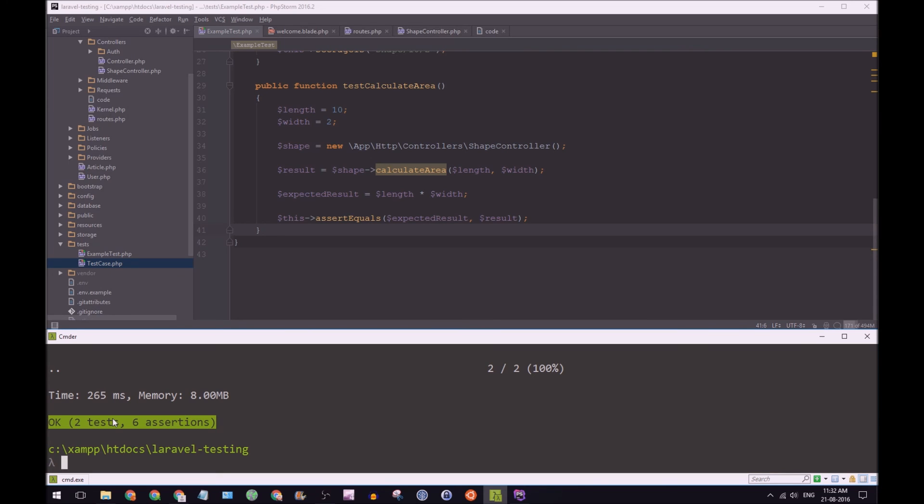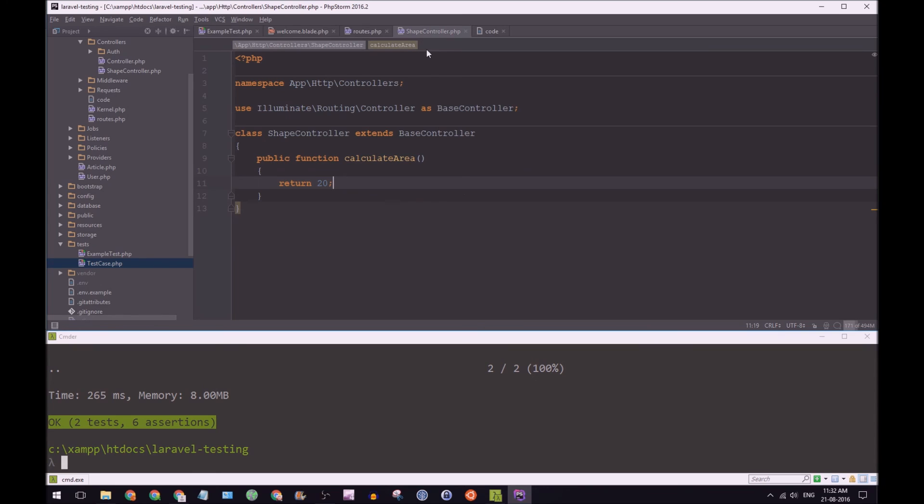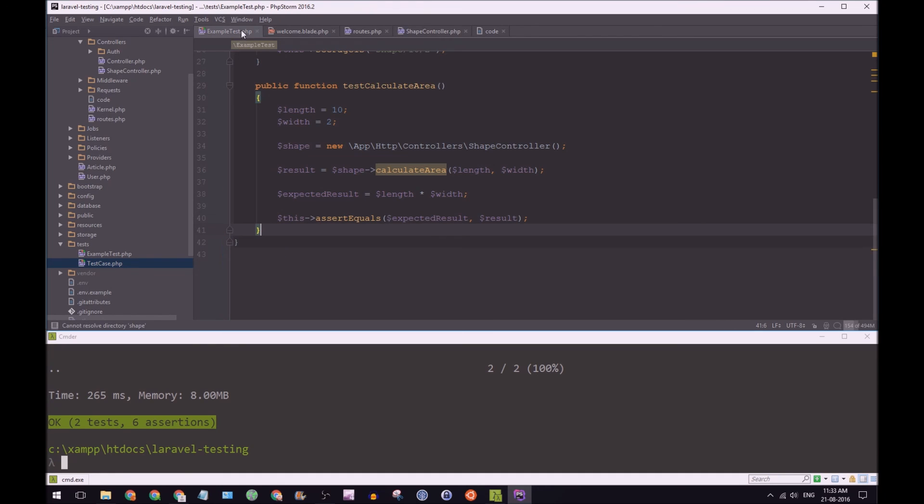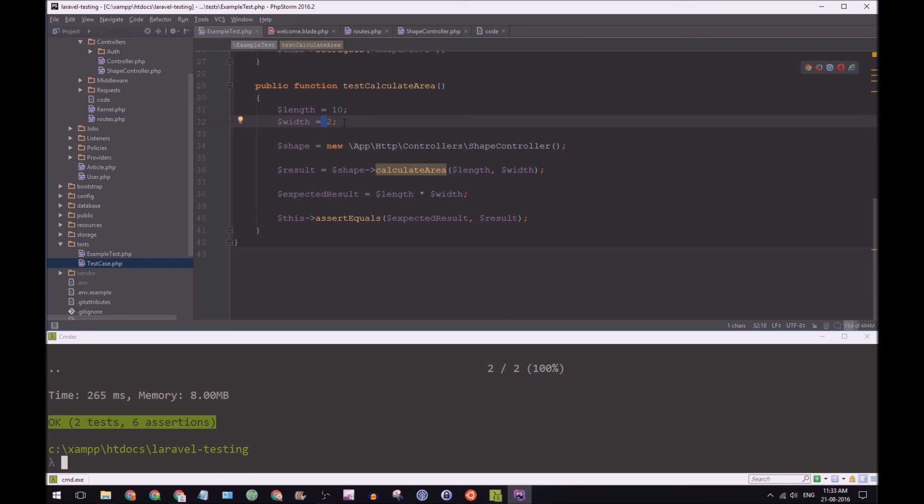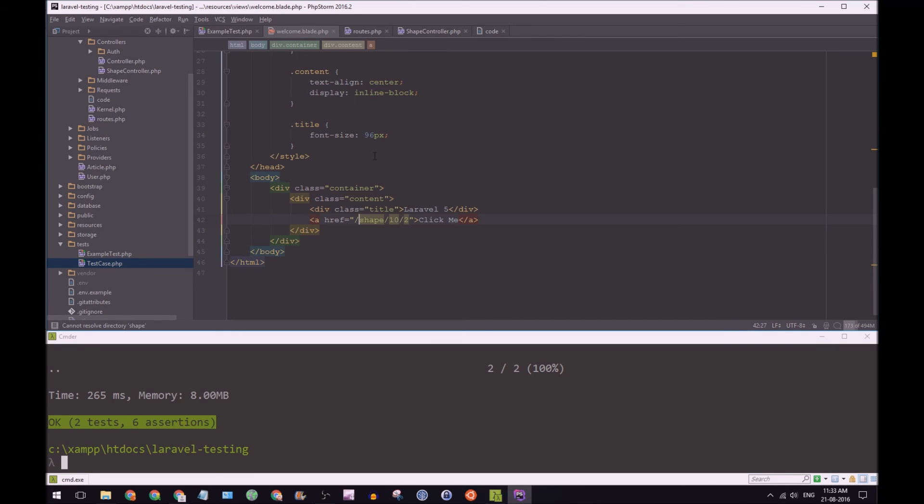Because remember, we are refactoring this time. And we're going to say, well, if we go back to shape control, it returns 20. That's what we want to see. And that's what we want to see in the future, given that we have length of 10 and width of 2. And remember, in our welcome blade, we have 10 and 2.